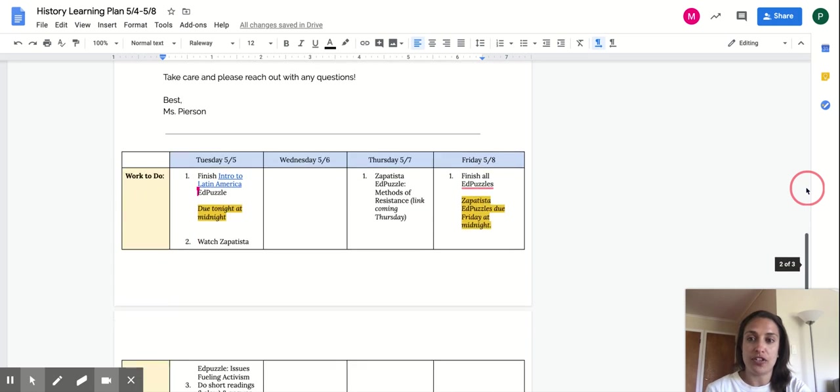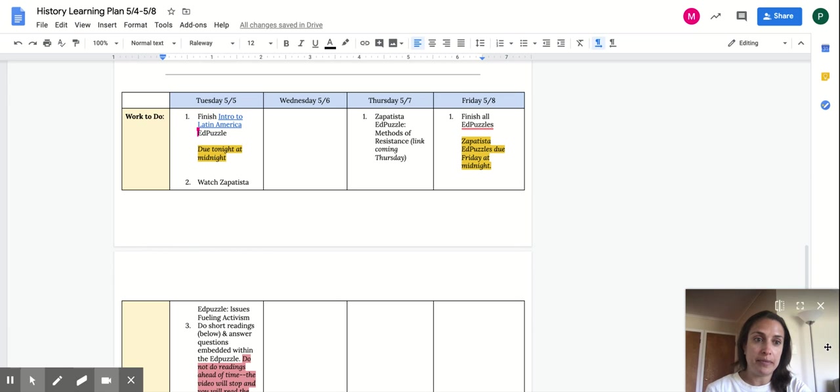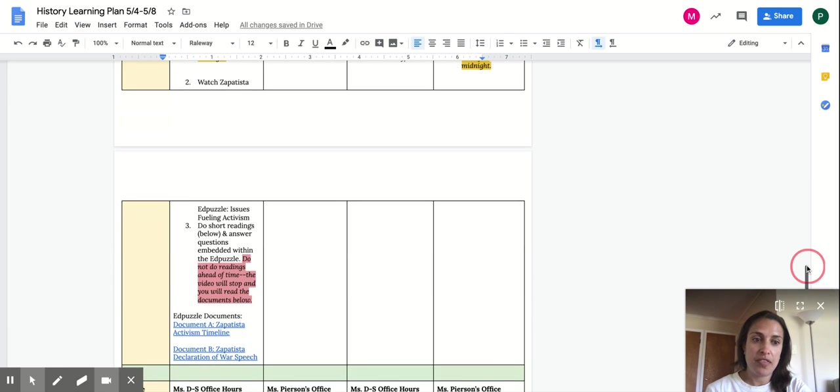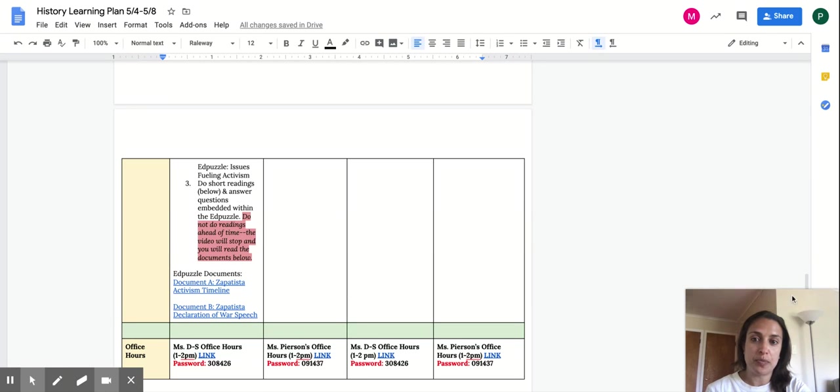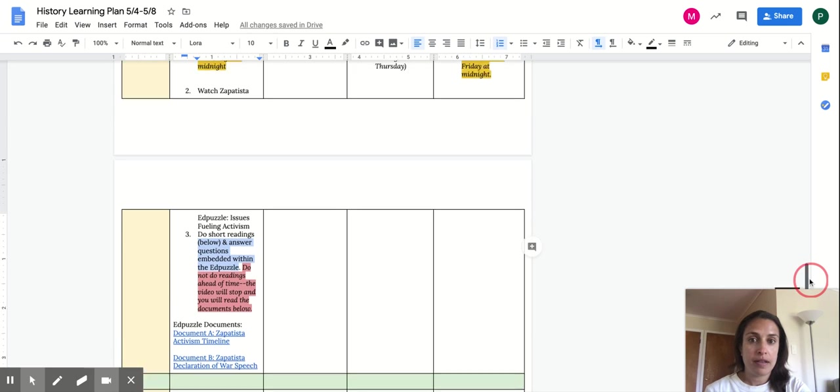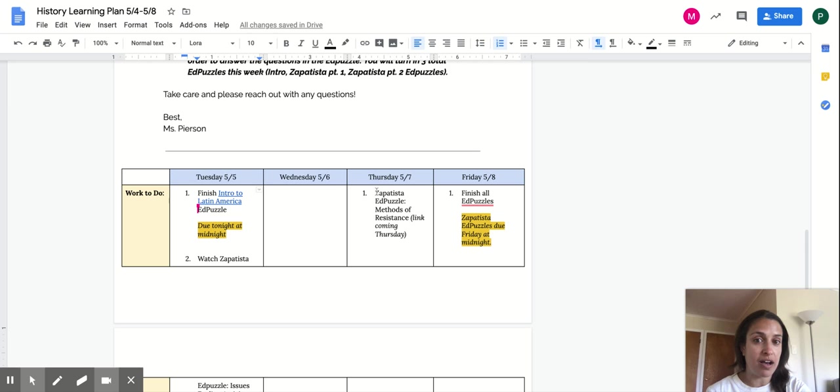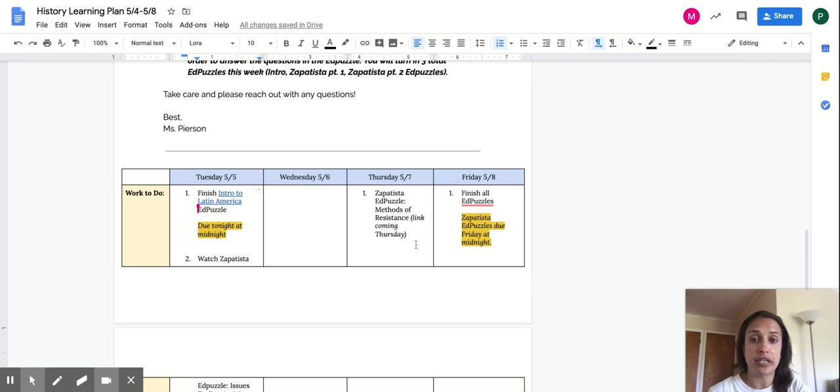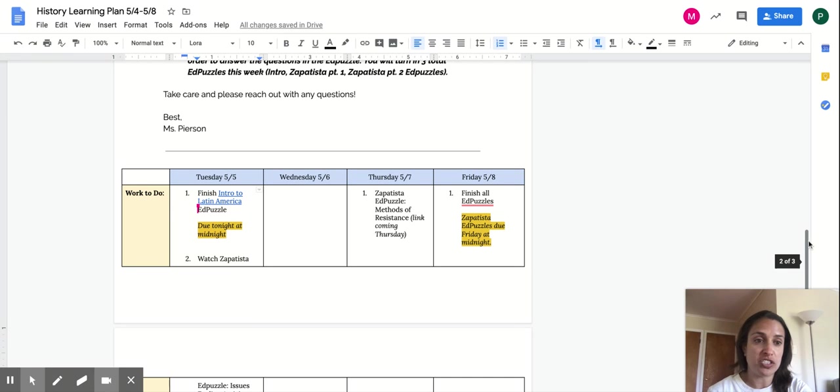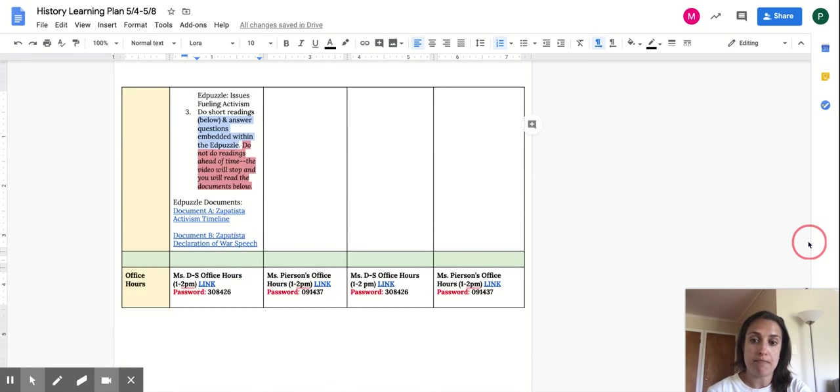So here's the calendar, right? Intro to Latin America EdPuzzle. That's due tonight. The other EdPuzzle that's posted this week will be linked here once Ms. Pearson's finished recording it. And here are the documents you need. Tomorrow, we're not going to post anything. And then Thursday, we'll have the other EdPuzzle. And we'll post that on Thursday. You can find the links for the EdPuzzles here or on Canvas. And Friday, your work is just to finish up everything. And the EdPuzzles are due at midnight.